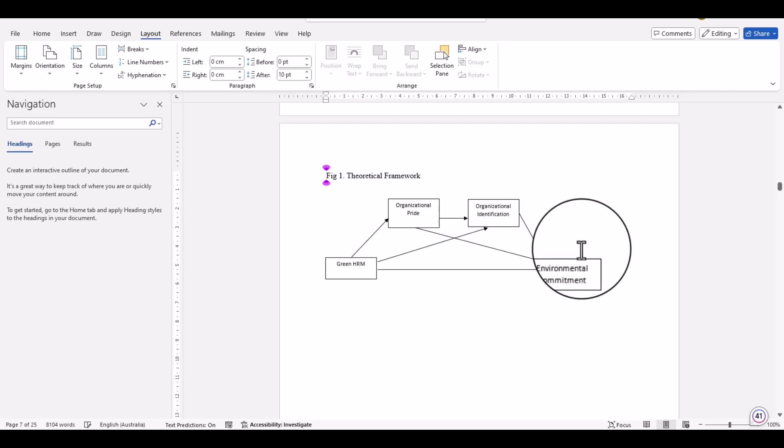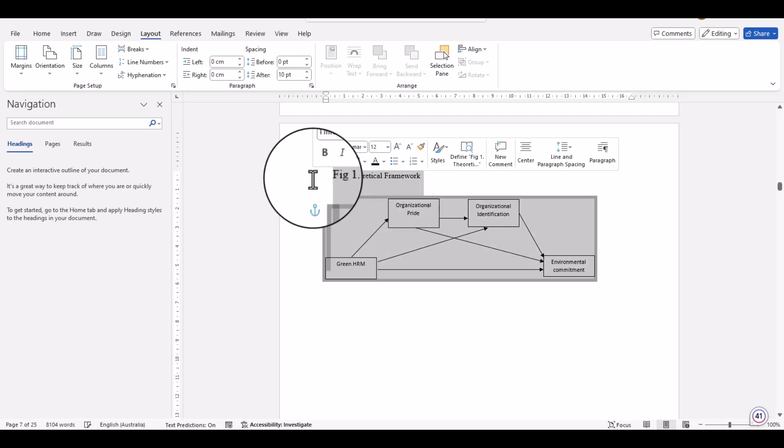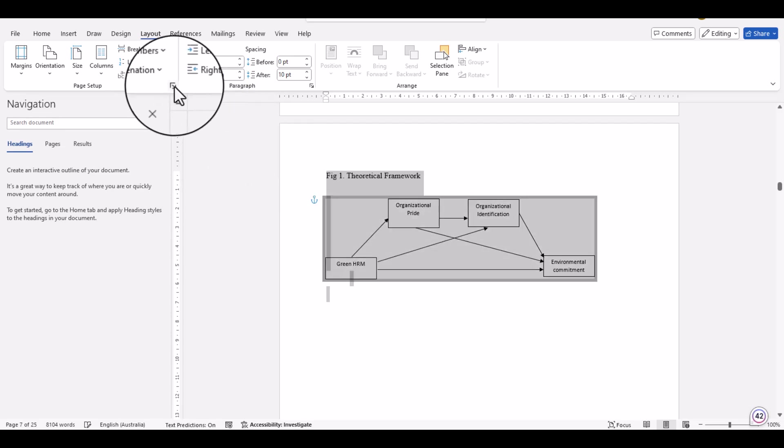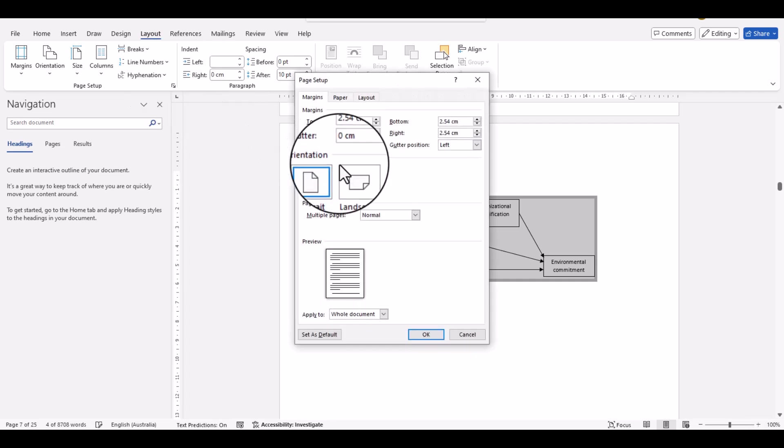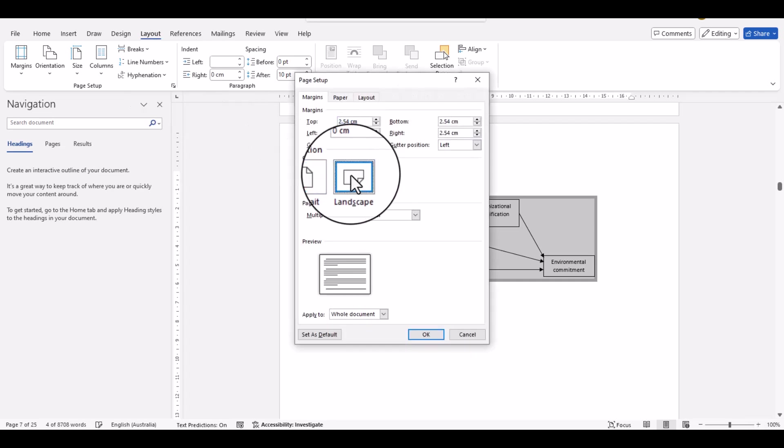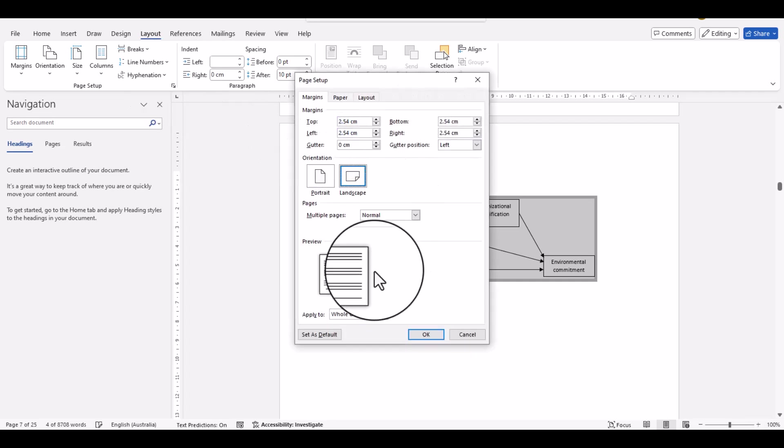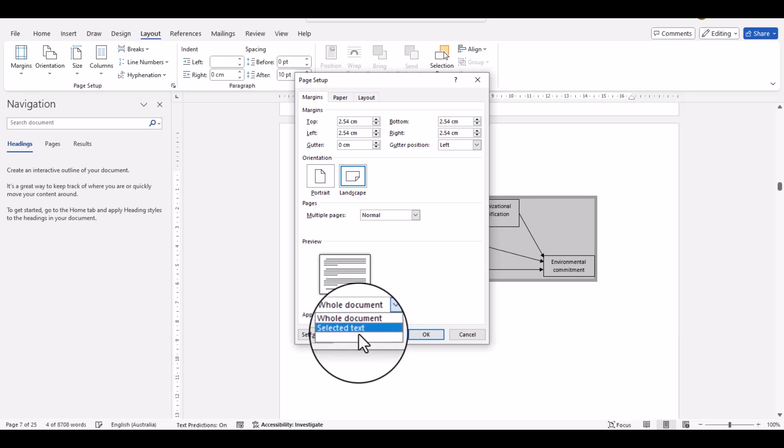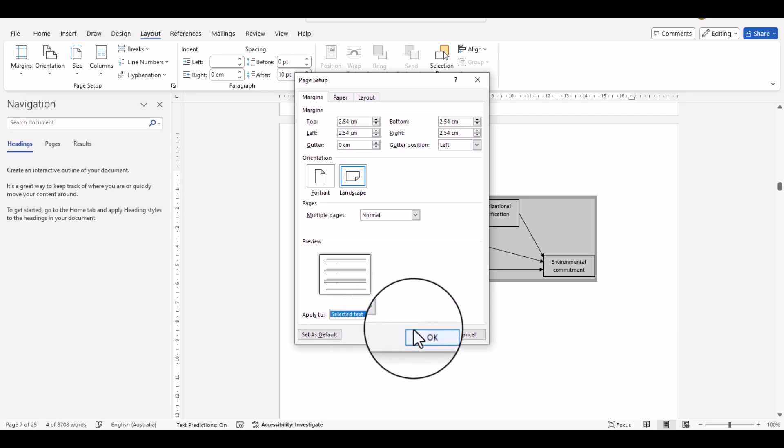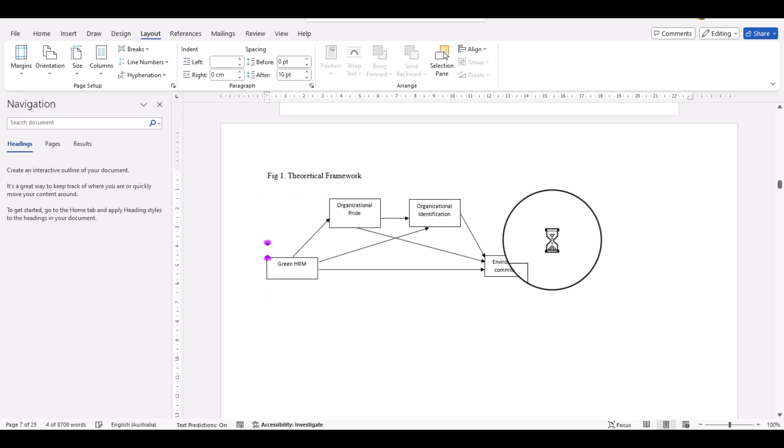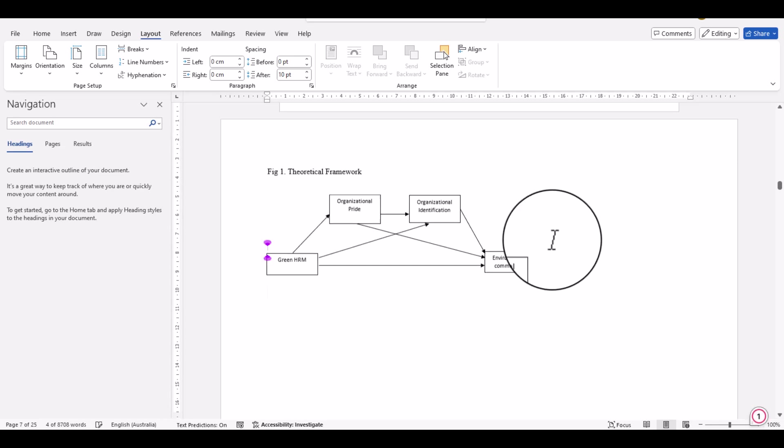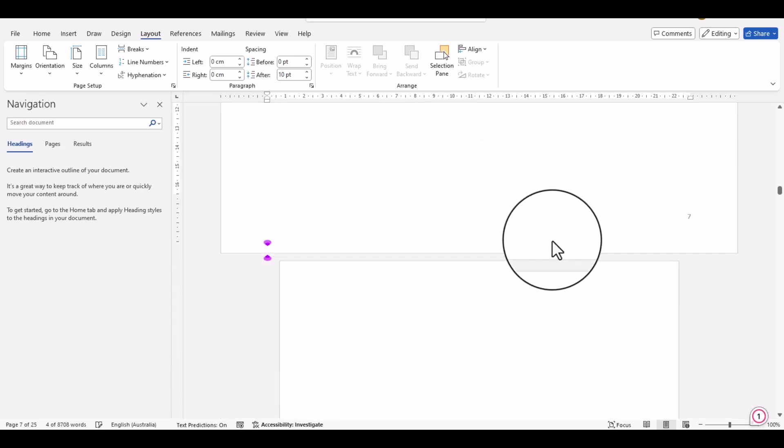What we will do is just select the text which we want to change into landscape, and then just go again by using this particular arrow. And from here, just select landscape. And from here you will select only the 'Selected text' and click OK. See, this particular page has been changed into landscape mode, and after that other pages are...